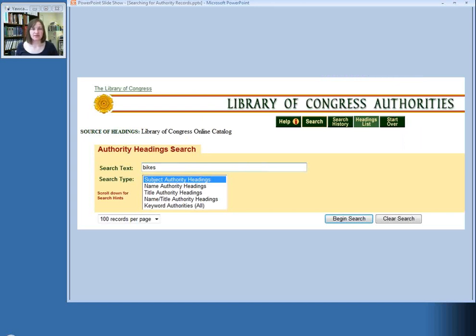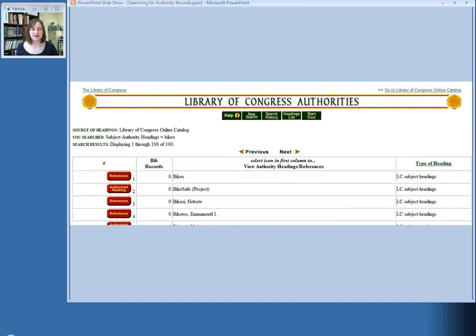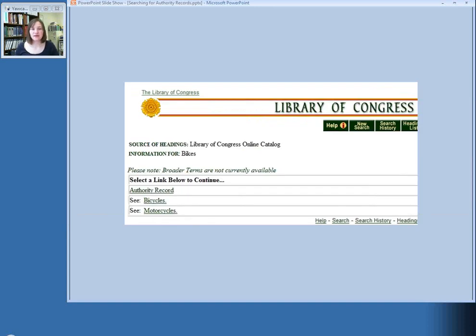So that was pretty easy because it was an authorized term that we were looking for. Let's go back and do the search for bikes like we did in the print version. So if you type bikes into the search box, here's your alphabetical list of results again. Notice that the red button next to bikes just says References — it does not say Authorized. This means that this is not the correct subject heading to use, and we'll have to click through to see what it tells us to use instead. Click on that red button, and you'll see that it's telling us to either see bicycles or see motorcycles.